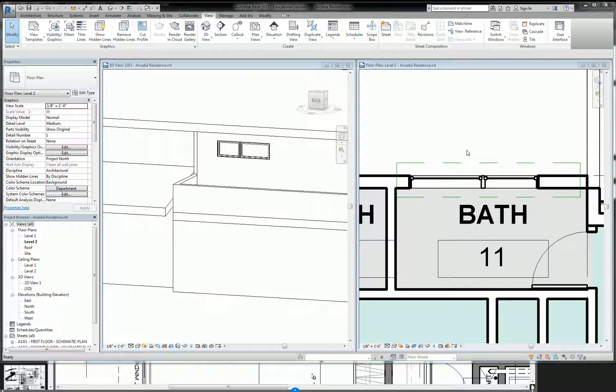Alright everyone, this is going to be the - I need you all to pay attention to this because it's a command you're going to use all the time. Mirroring.